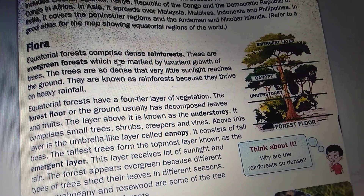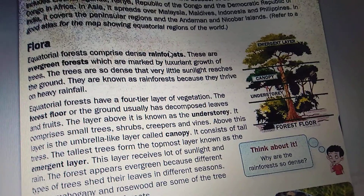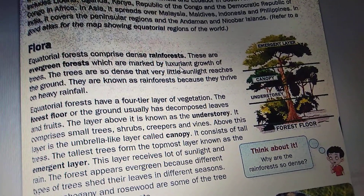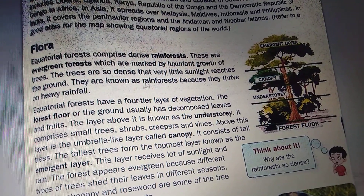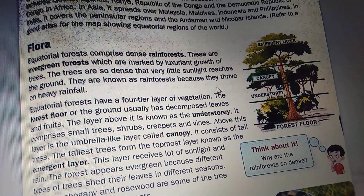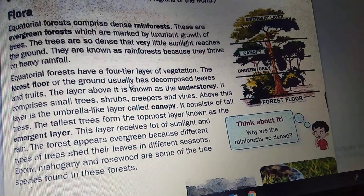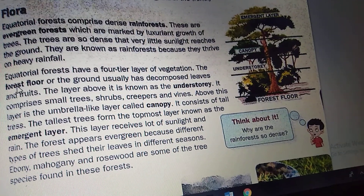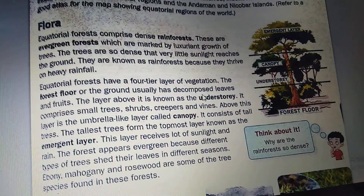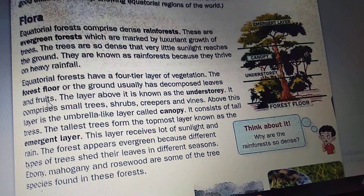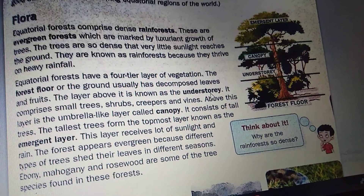Equatorial forests comprise dense rainforests. These are evergreen forests which are marked by luxuriant growth of trees. The trees are so dense that very little sunlight reaches the ground. They are known as rainforests because they thrive on heavy rainfall. Equatorial forests have a fertile layer of vegetation. The forest floor usually has decomposed leaves and roots. The layer above it is known as the understory.